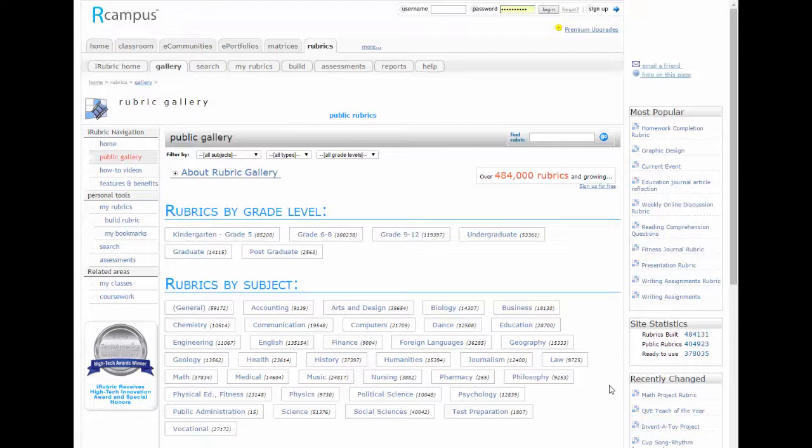Now you can make a rubric for free and then copy it over. If you want to go further by importing students and doing grading right on the system, then you have to pay the premium price.